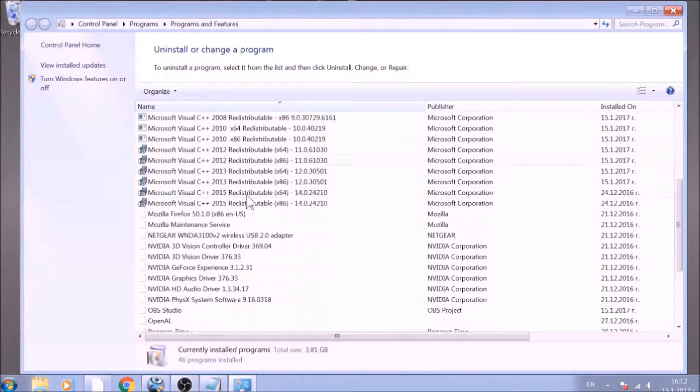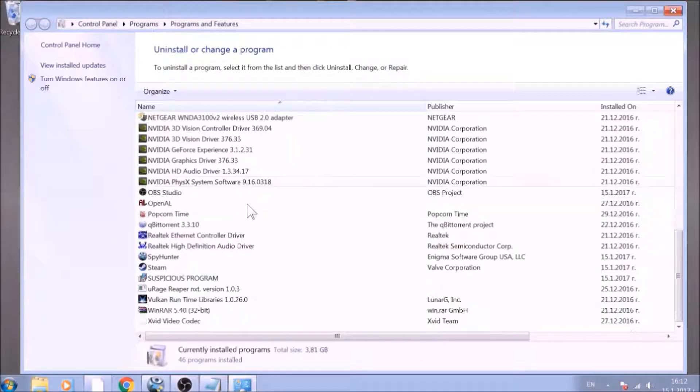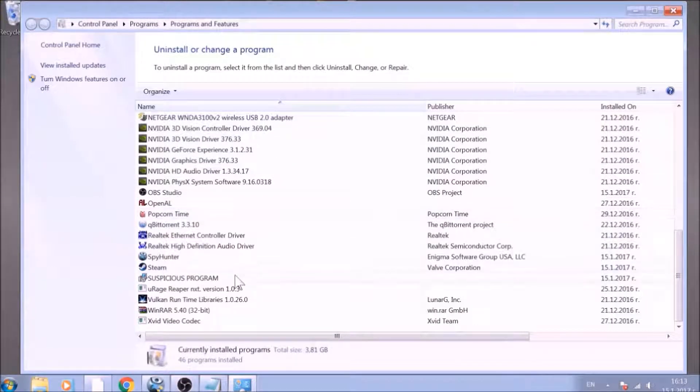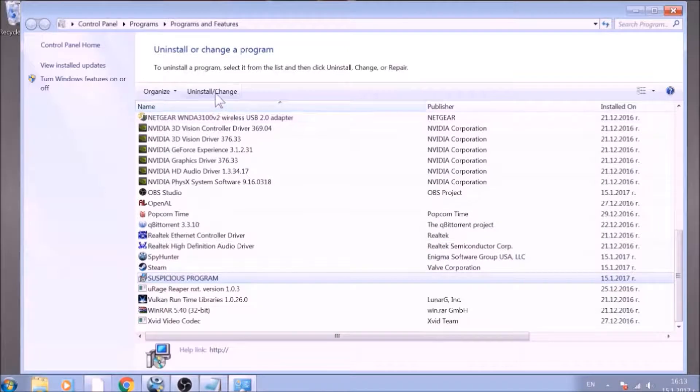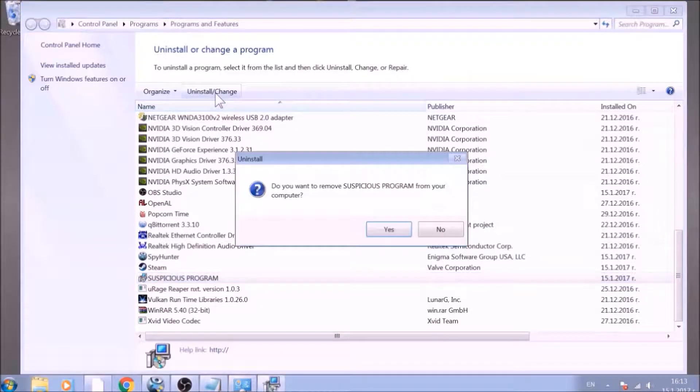Look for the name of the suspicious software or any name related to it and mark it with your mouse with a single click. Now click on Uninstall and confirm any pop-ups.